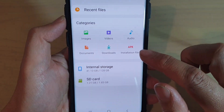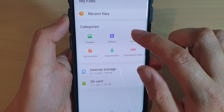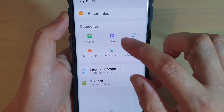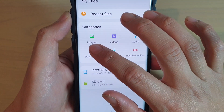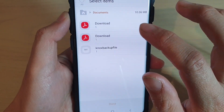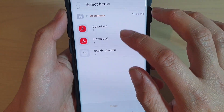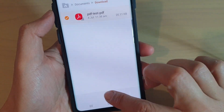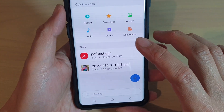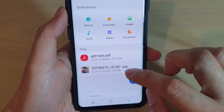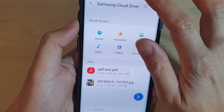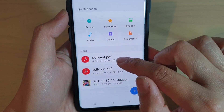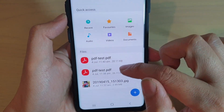So here it is. I'm going to choose Upload, and then we need to choose which file we want to upload. I'm just going to select this file to upload, and then tap on Done. And then the file is now being uploaded. You can see there, it has been uploaded.